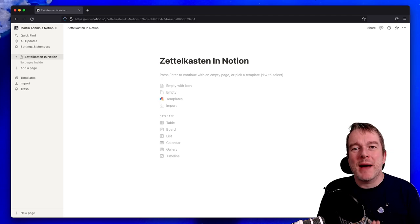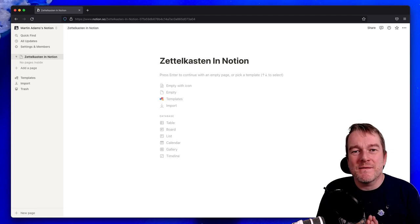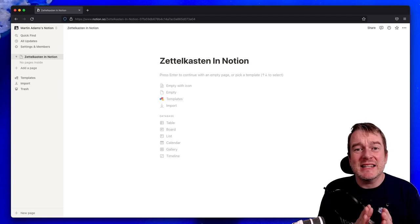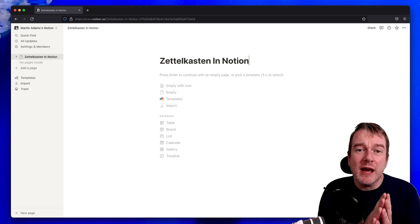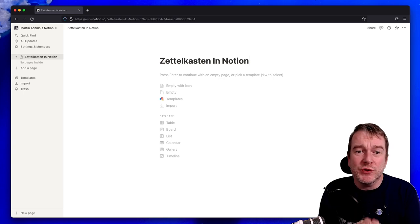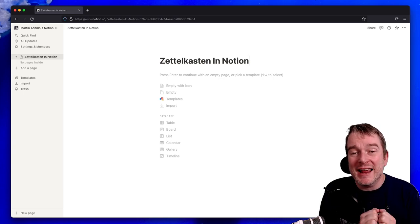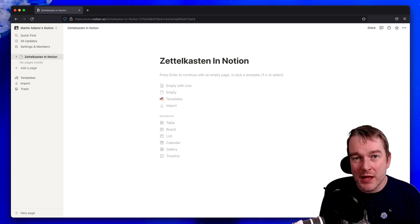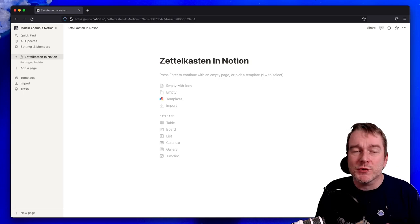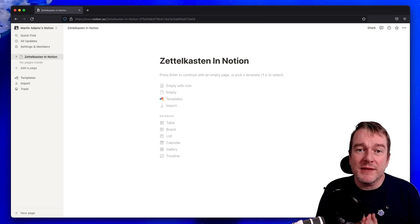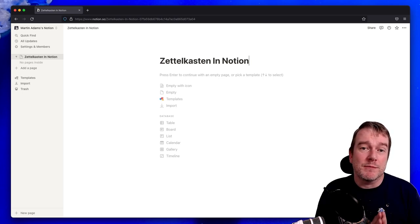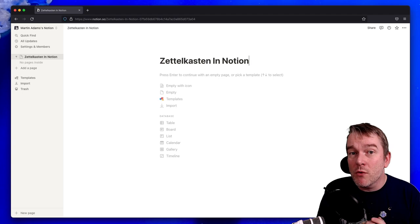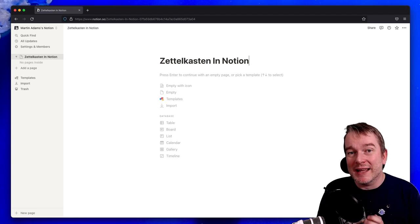Hello and welcome back to another video. My name is Martin and in today's video we'll be covering how to do the Zettelkasten method in Notion. Before we get started I just want to say that this video is proudly sponsored by Shortform and we'll be covering more about them later.